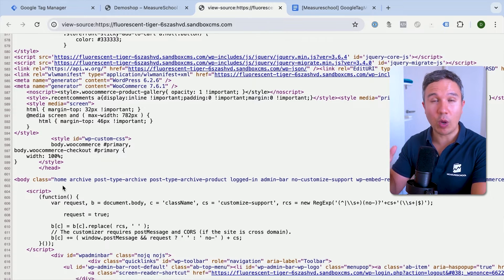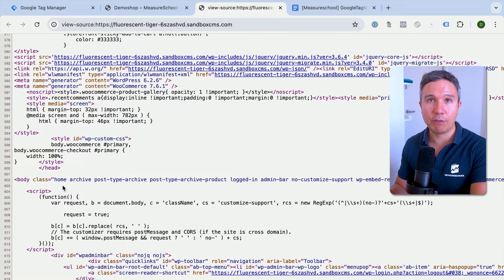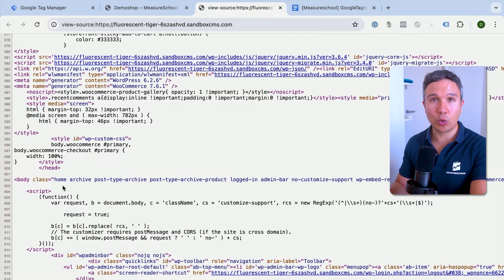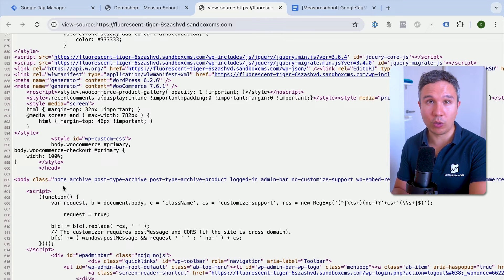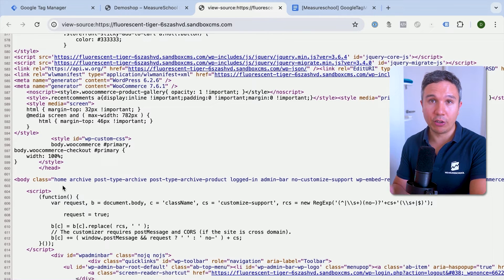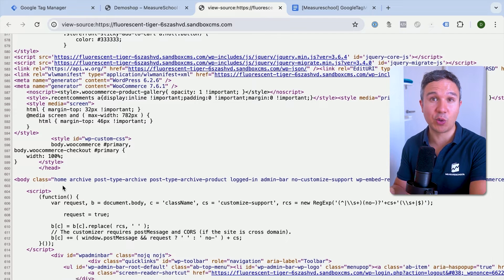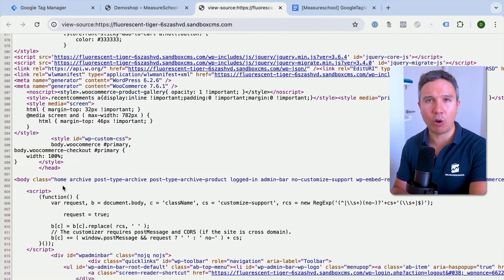There are three ways to accomplish that. First, you could edit the code yourself if you know how. The second option is to use a plugin or extension. And the third way is to ask someone who can install it for you — maybe your developer. Let's go through all three options.